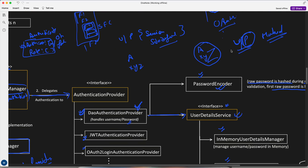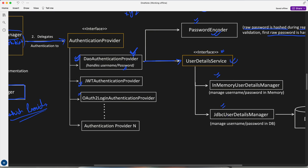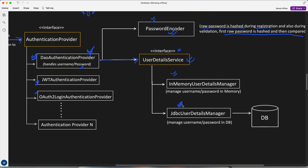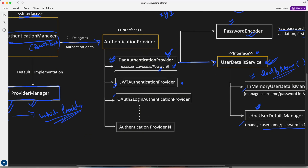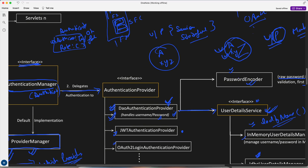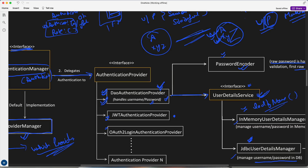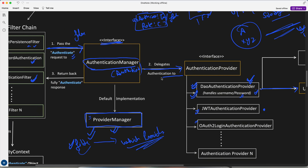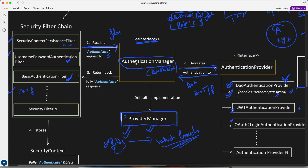In-memory means all usernames and passwords are stored in memory — it's temporary. If you want to store in the database, you use JDBC User Detail Manager, where the username and password are stored in the DB. It will load and compare whatever the user is now sending versus what was stored earlier, and based on that, it will return back with the Authentication object — but now it will be complete, with 'isAuthenticated' set to true or false.